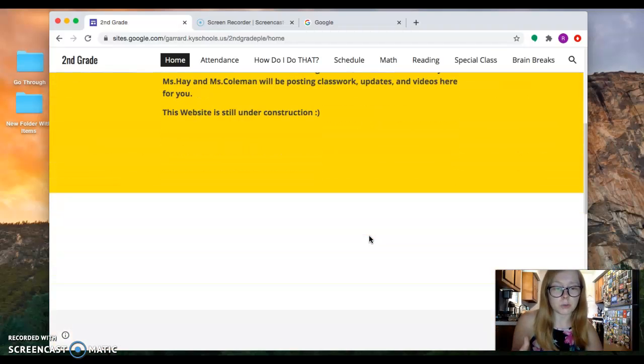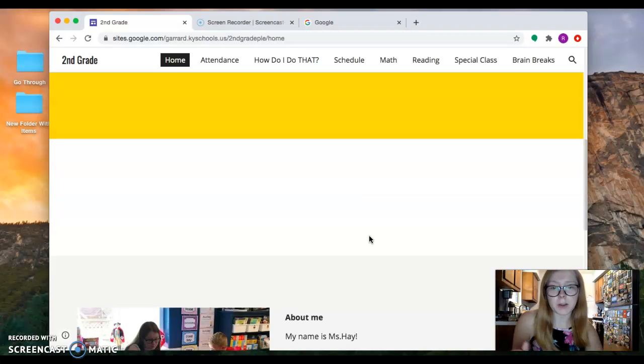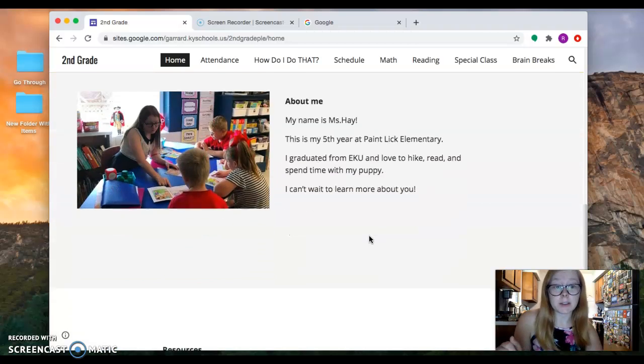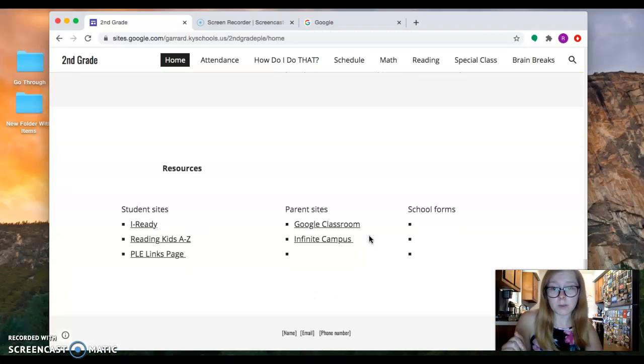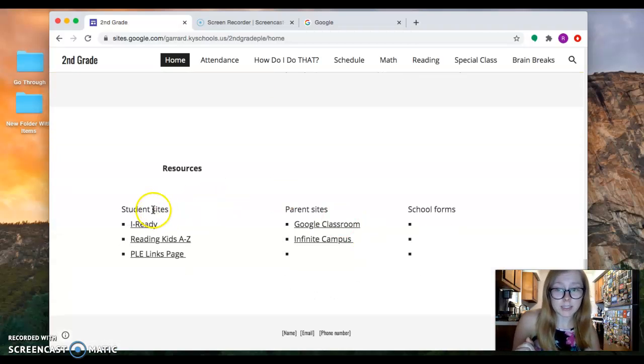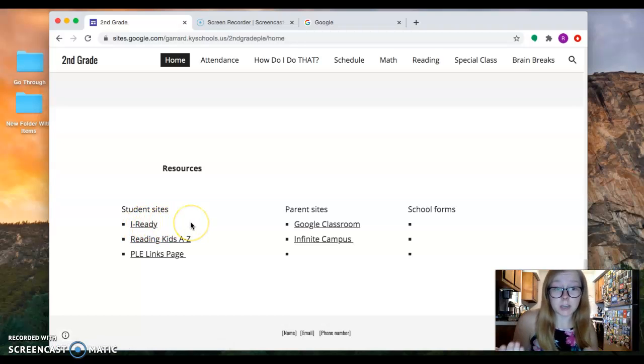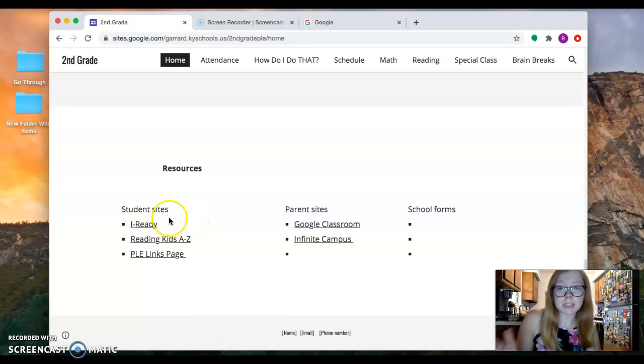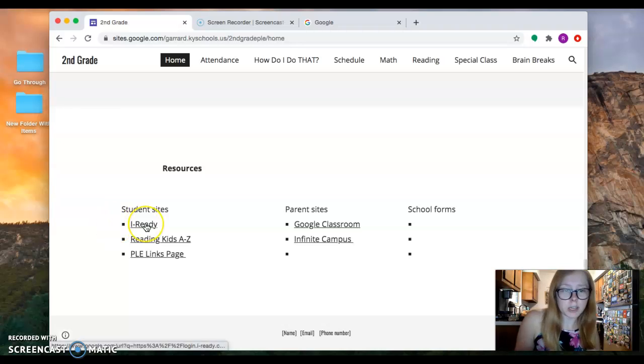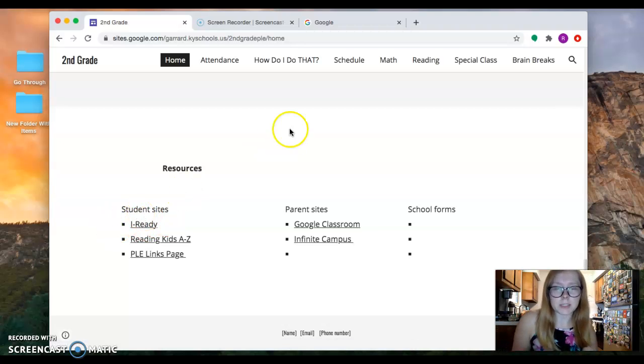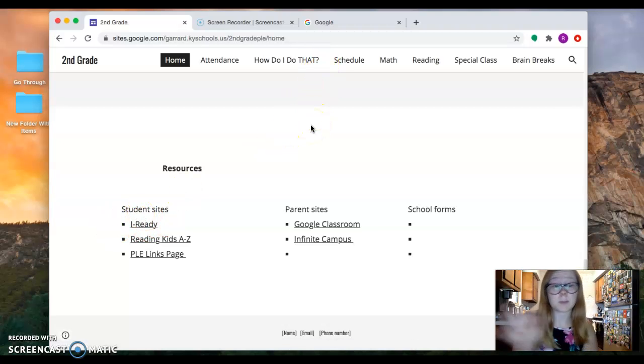Down at the bottom of the website there are student sites, so you can just click on that and it will take you to i-Ready. If for some reason that's not working or you can't get there from this link or you can't find the website, if for some reason you're having trouble, you can always just go to Google.